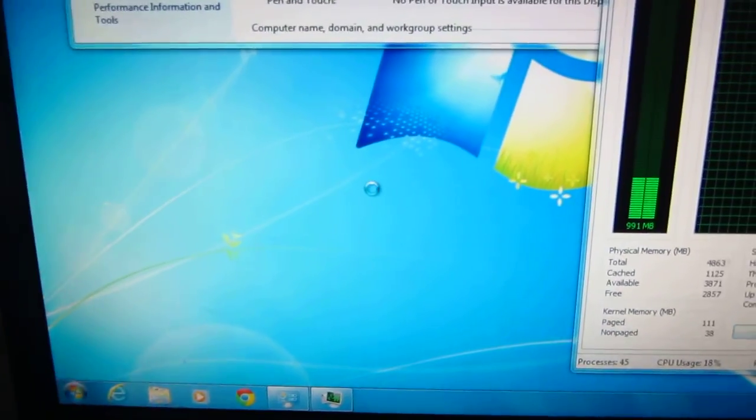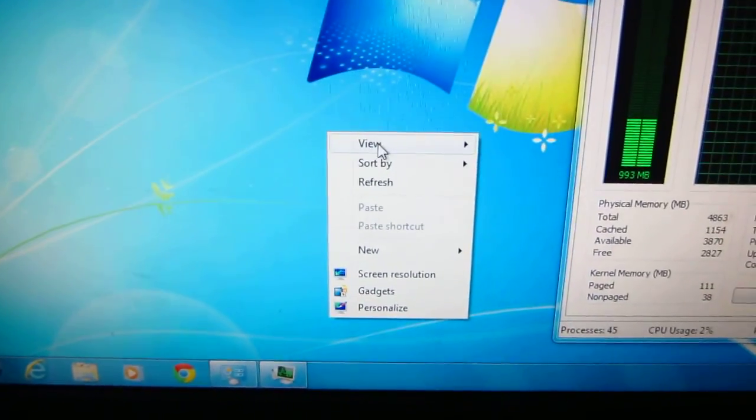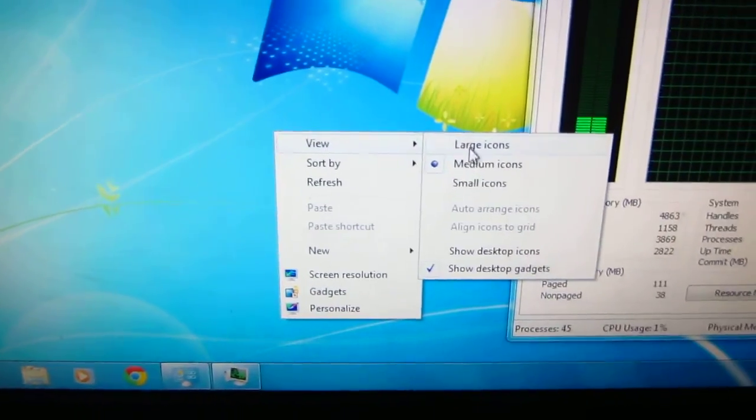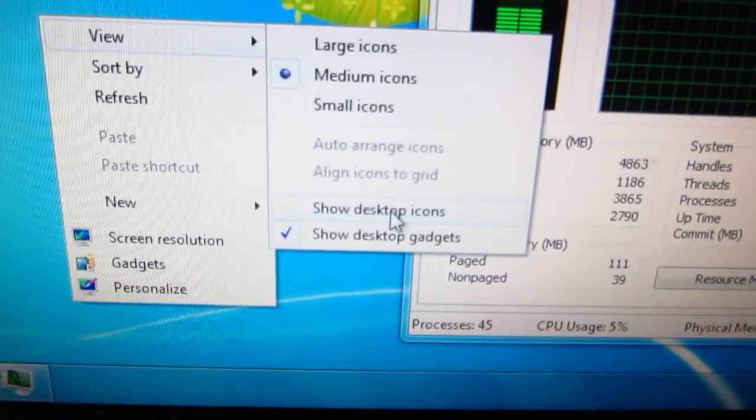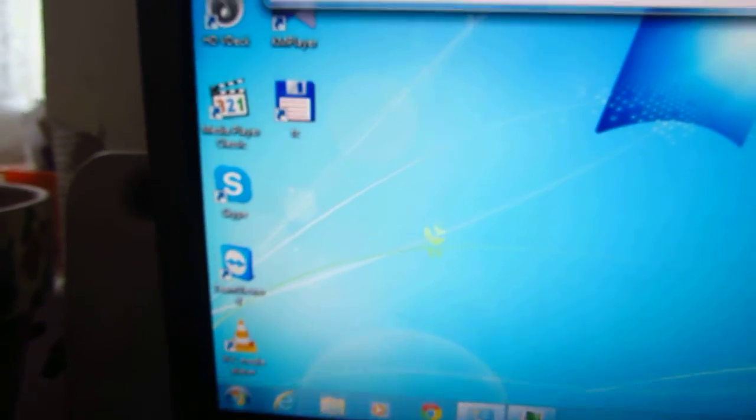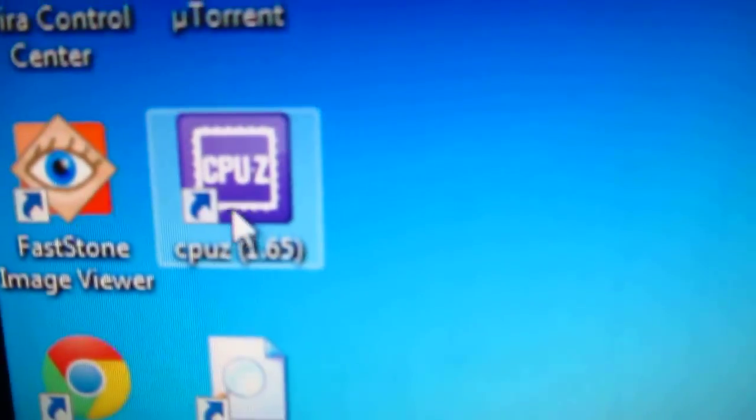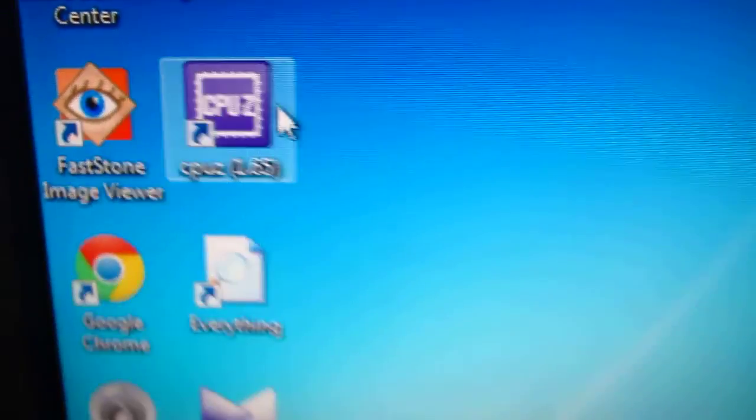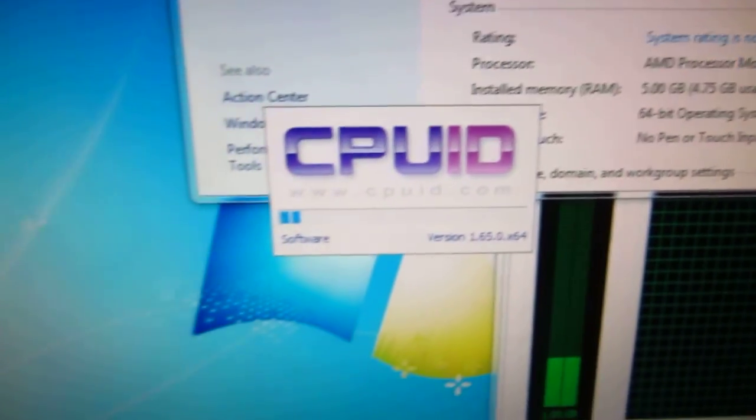Let's unhide the icons, view show desktop icons. Here we have CPU-Z. Double click on it, it starts up.